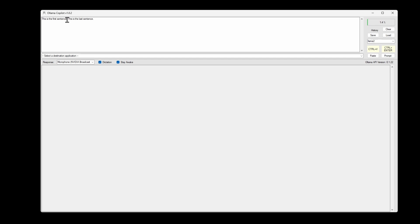And I can put it right in the middle. I'll put it right behind the period. This is a middle sentence. Okay, and you can see that it put the spacing properly there.